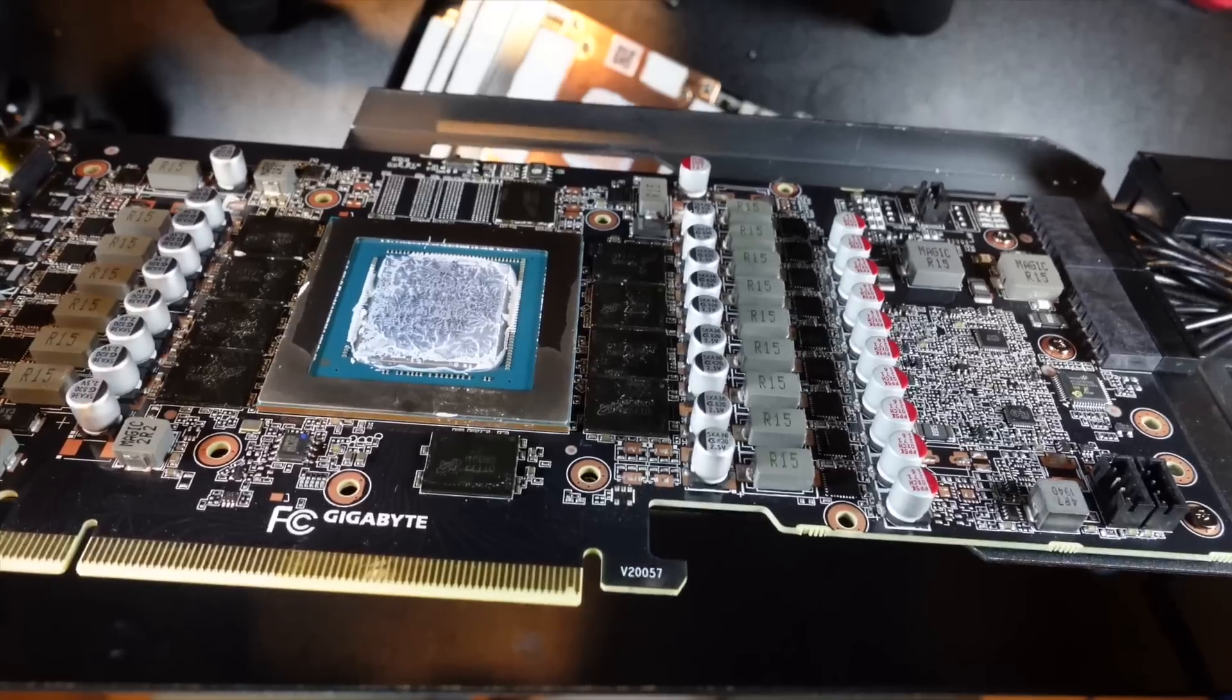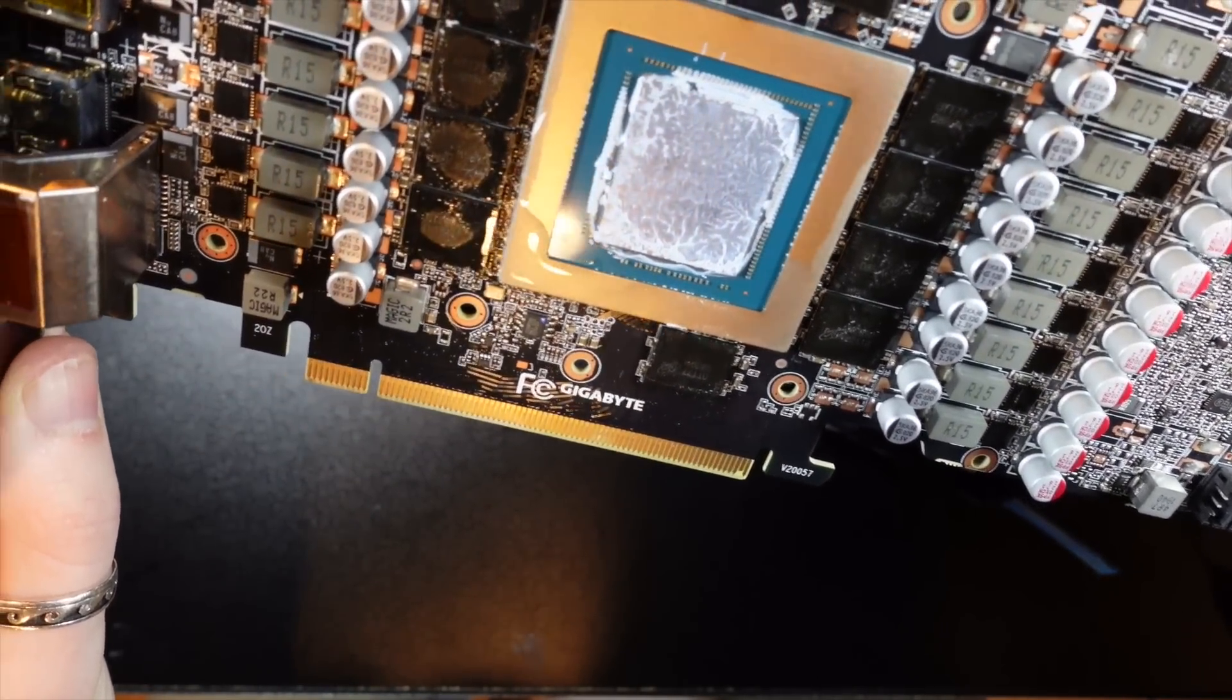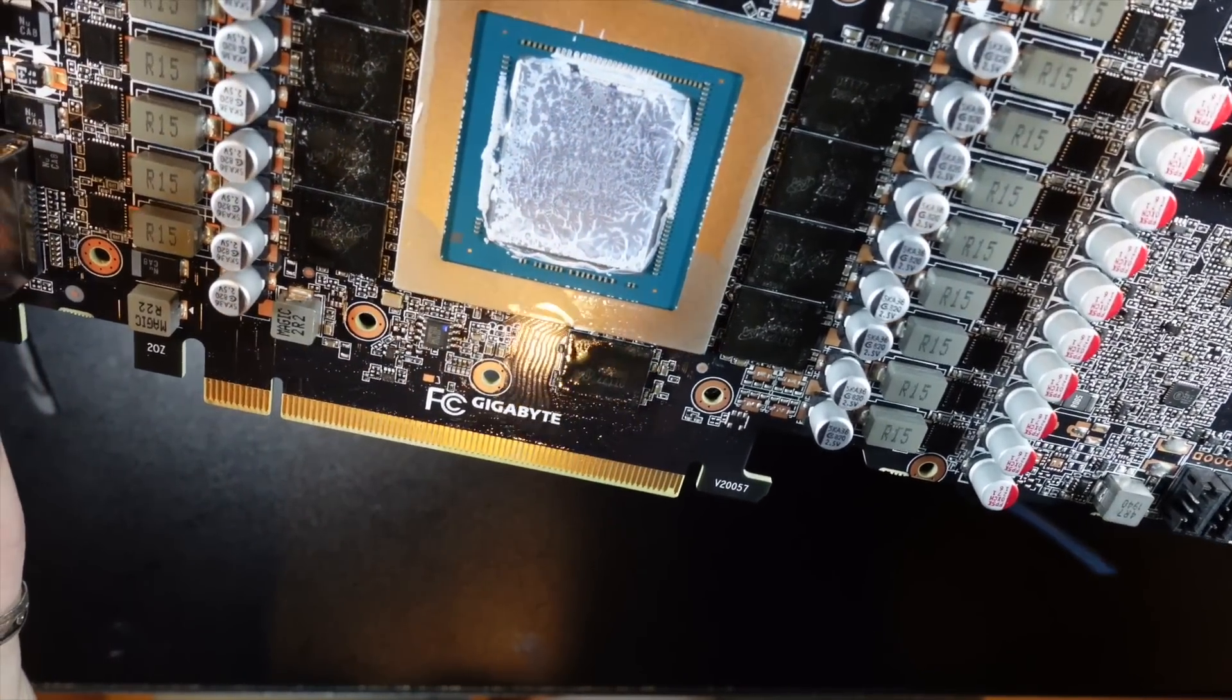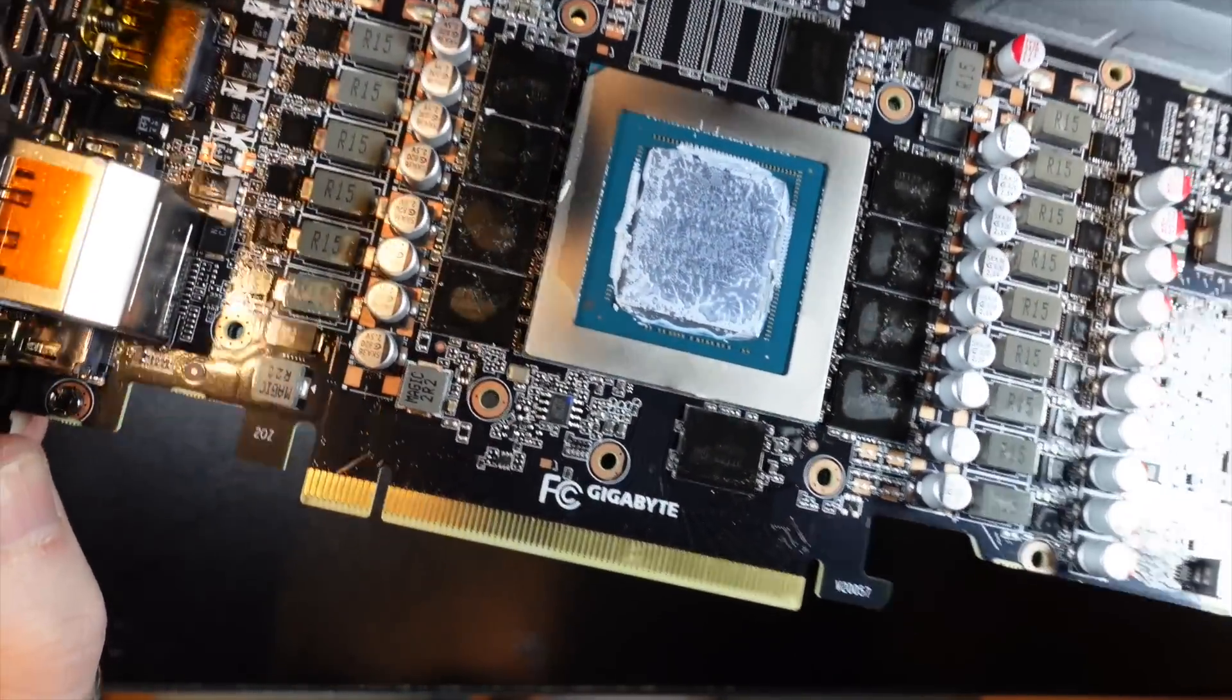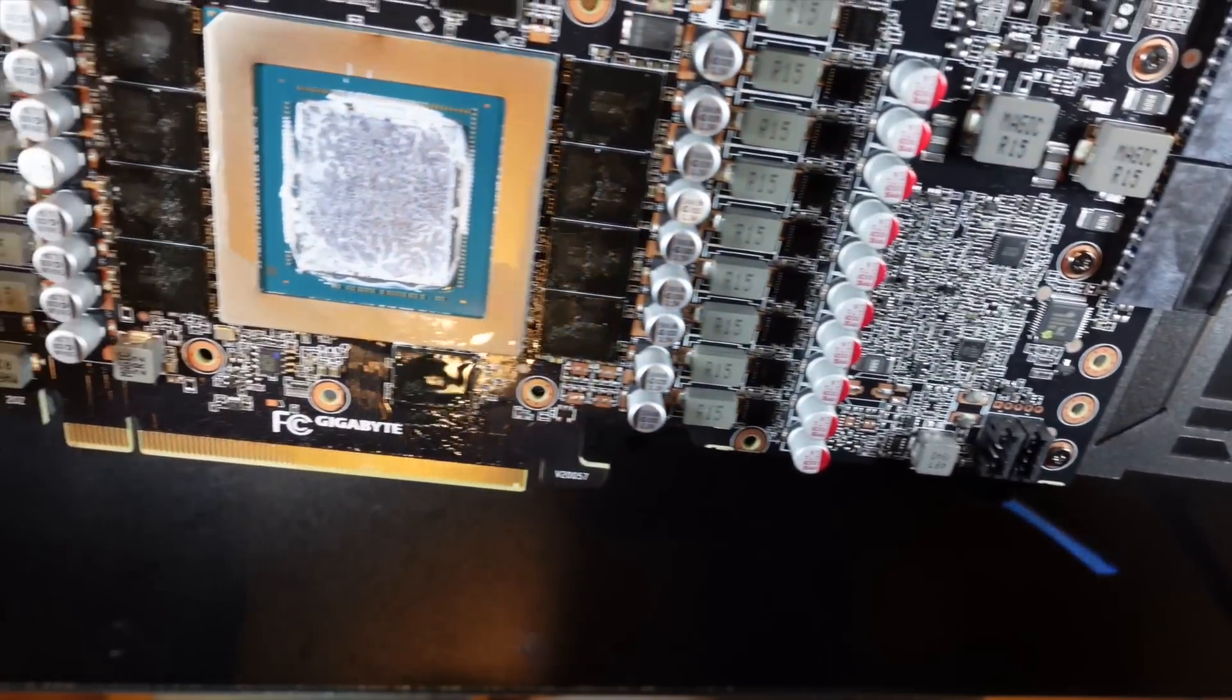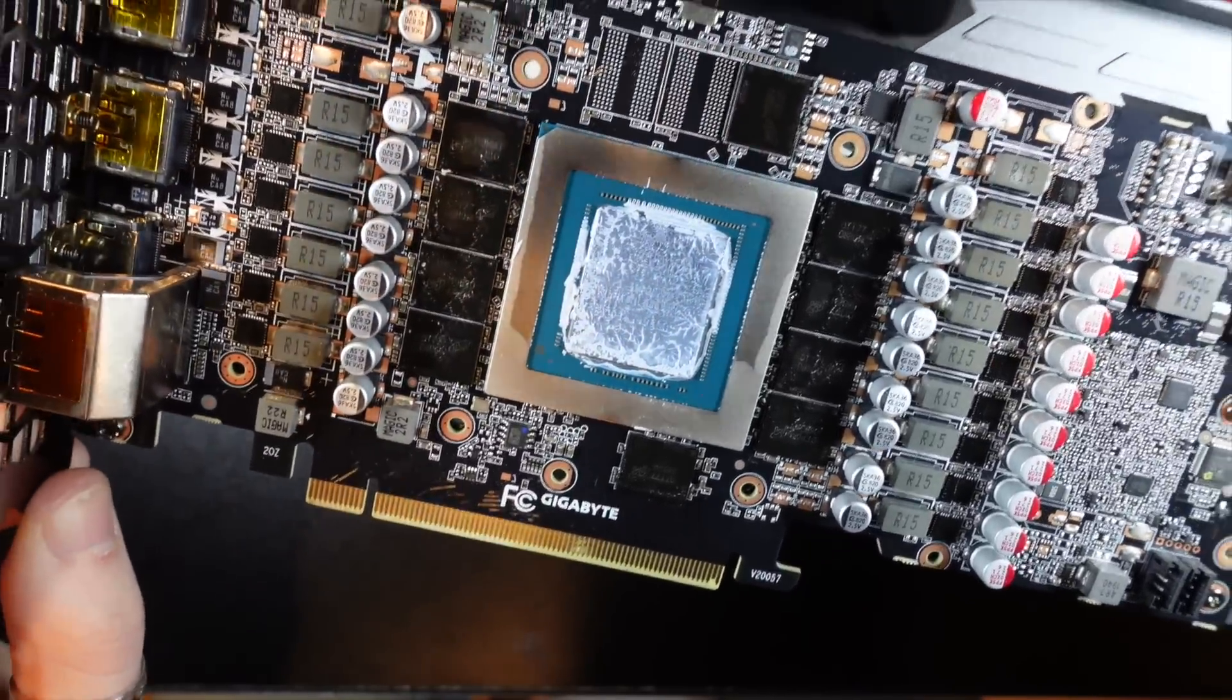Look at all of that oil. I don't know if you can see it. Yeah, I see that. Look at all of that. It's just pooled on there on all of the memory, GPU itself, PCB, just absolutely everywhere.